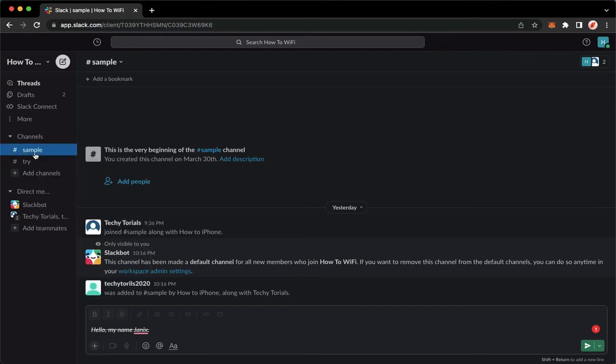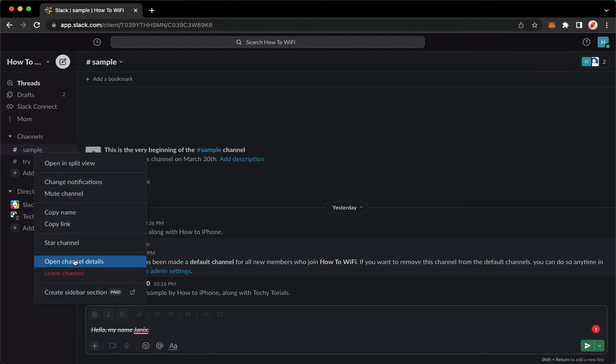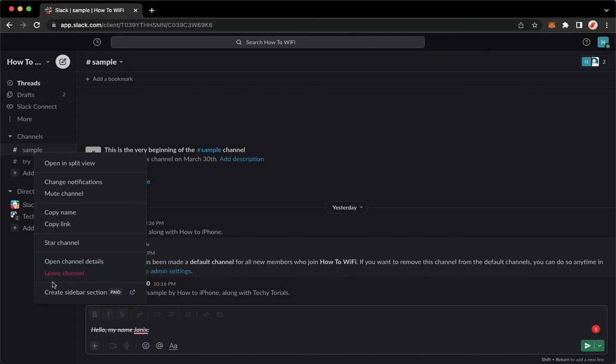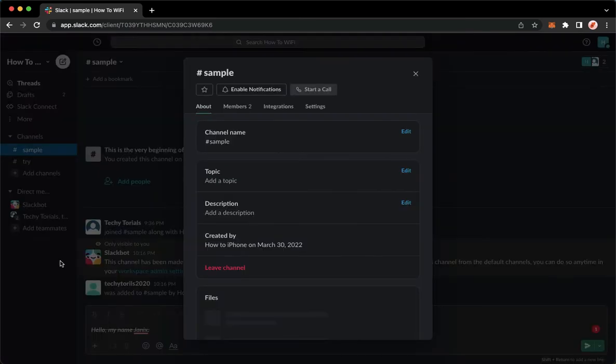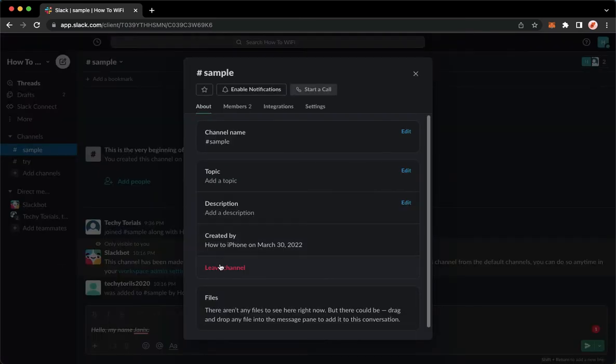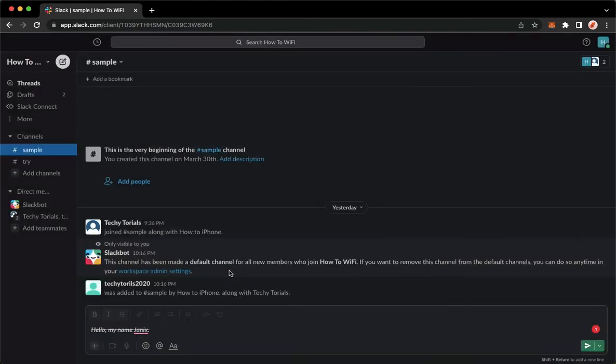Right-click and then click on 'Leave channel.' If you cannot see the leave channel option, you may open channel details and click on leave channel in the About section.